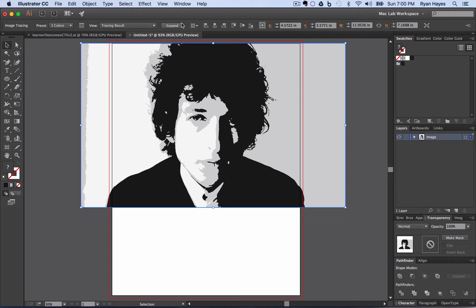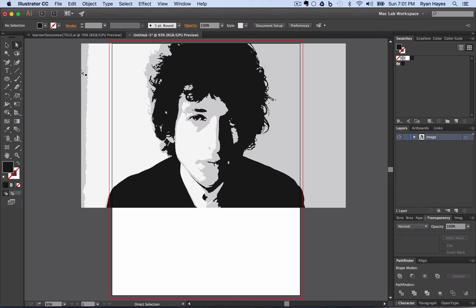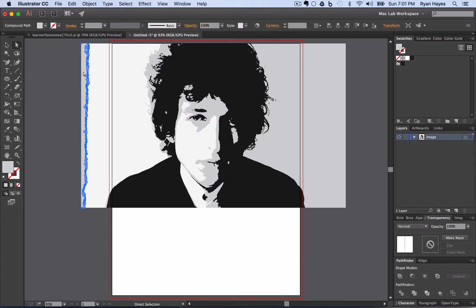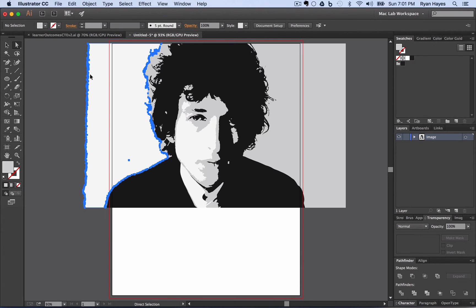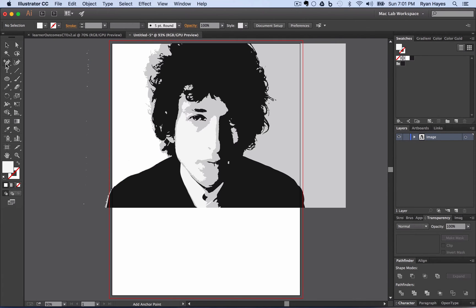I want to immediately expand, so I'm going to click Expand. That's going to ungroup stuff and allow me to delete all the stuff on the sides from the picture that I don't want. I just want Bob — his hair, his face, his shirt. To do that, I take my direct selection tool, the white arrow, click off anywhere, then click back on. Then I can click on different areas and hit delete a couple times — it will delete big areas when I do that.